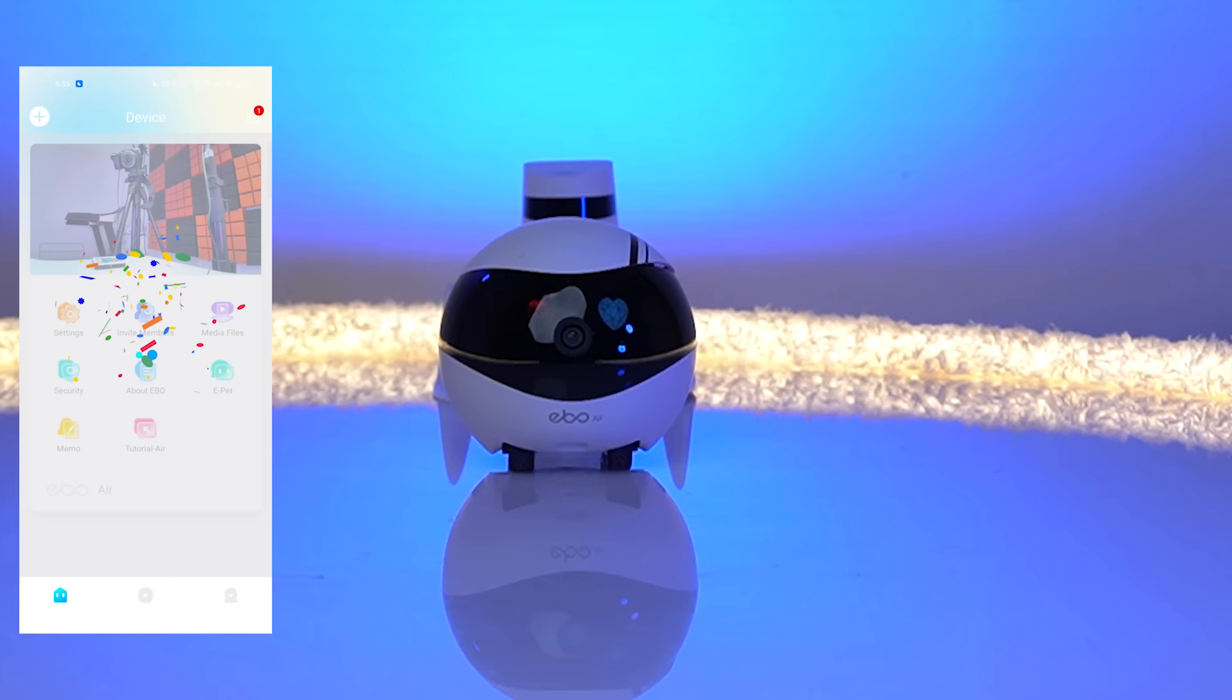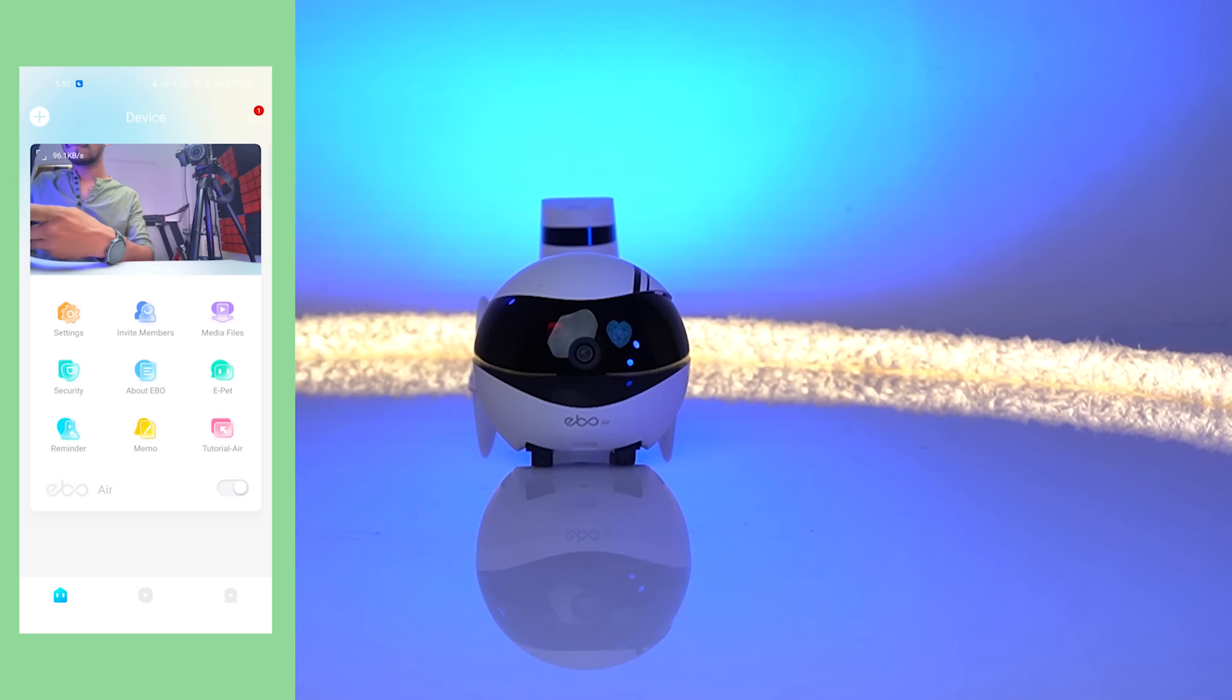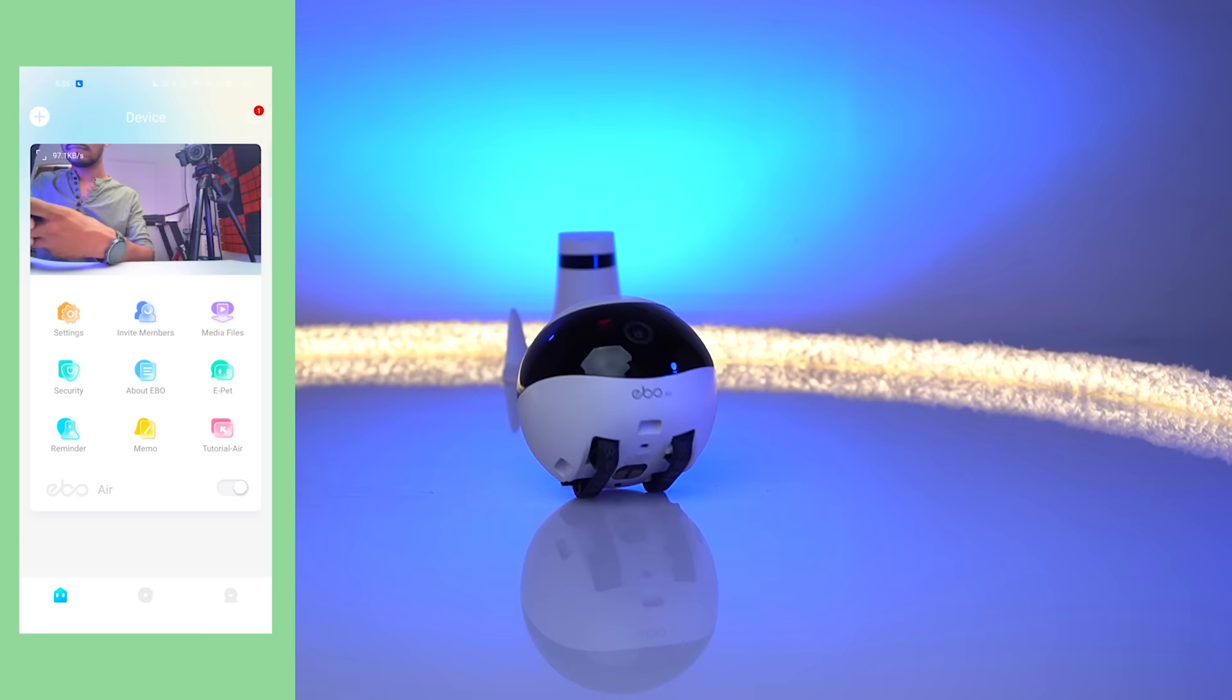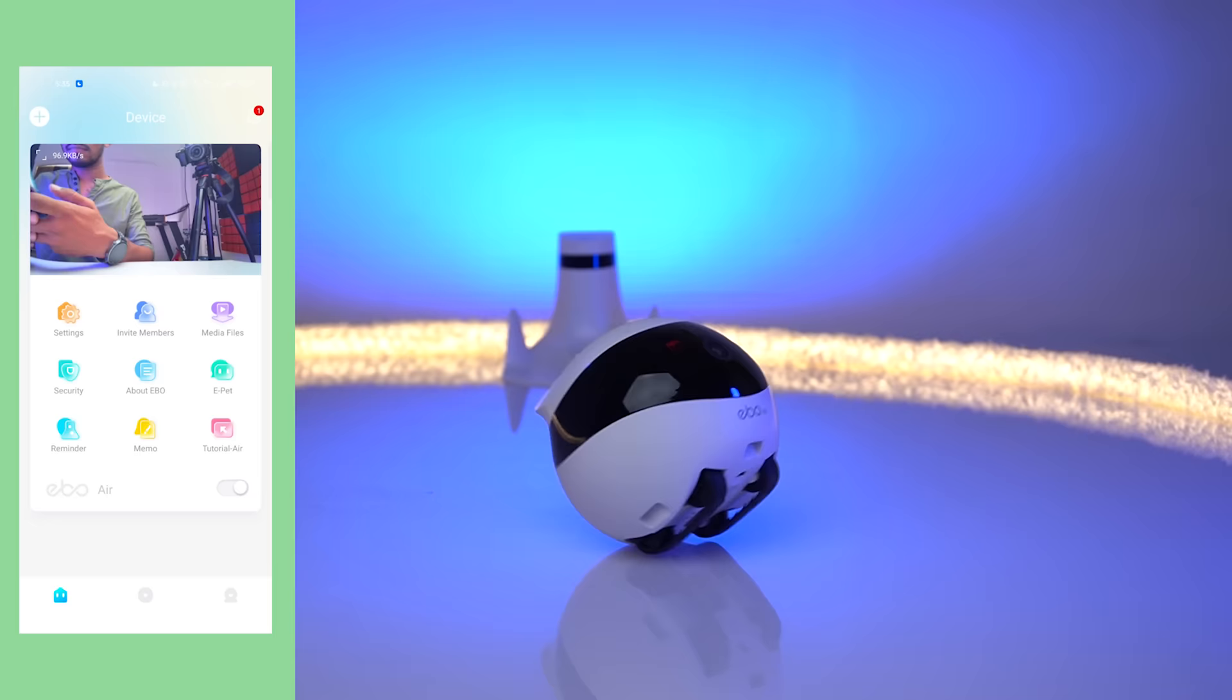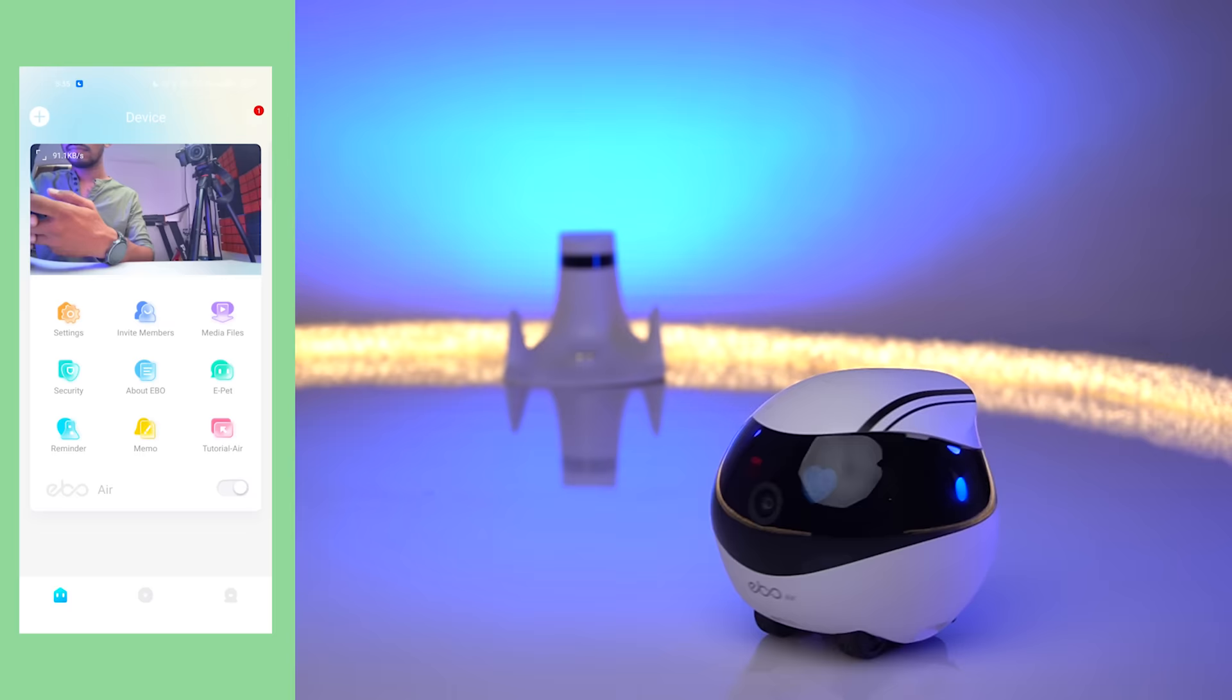Talking about the app interface, it is quite simple. Here on the main home page, you can see the screen where it will display the live camera view. Below that, you get plenty of options. The settings menu, you can also invite members, see the media files, the security section. You can know more about the Ebo robot, the e-pad function. You can also set a reminder or set a memo as well as see the tutorials you need.